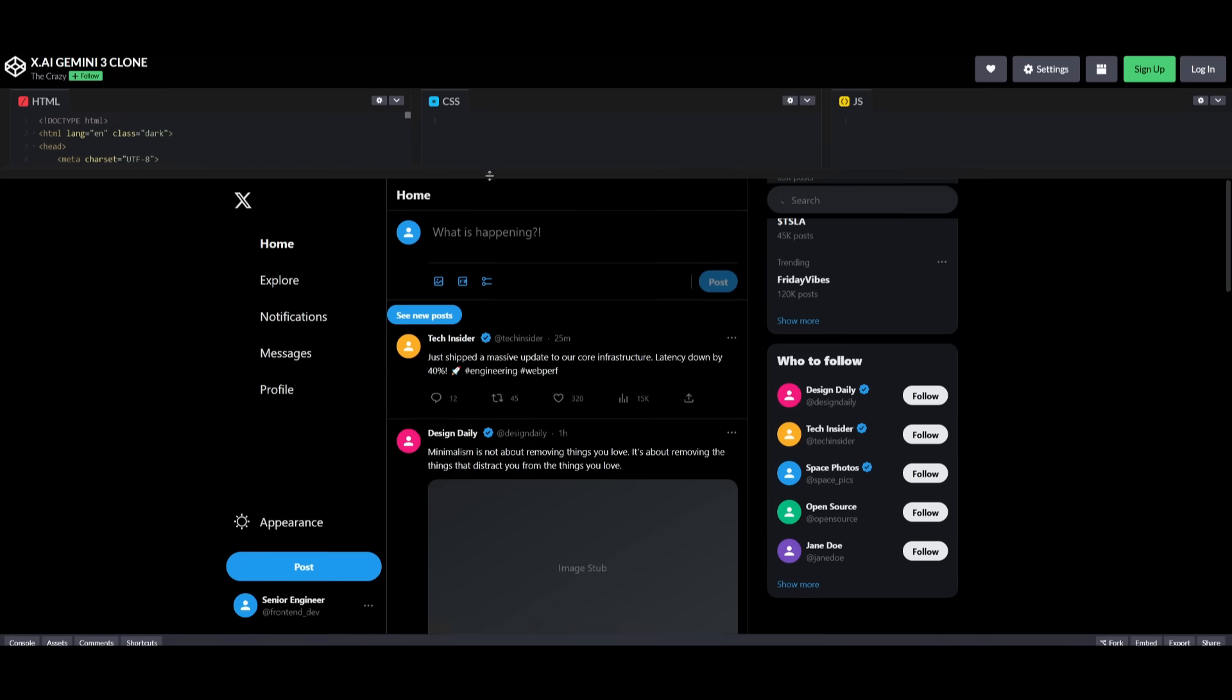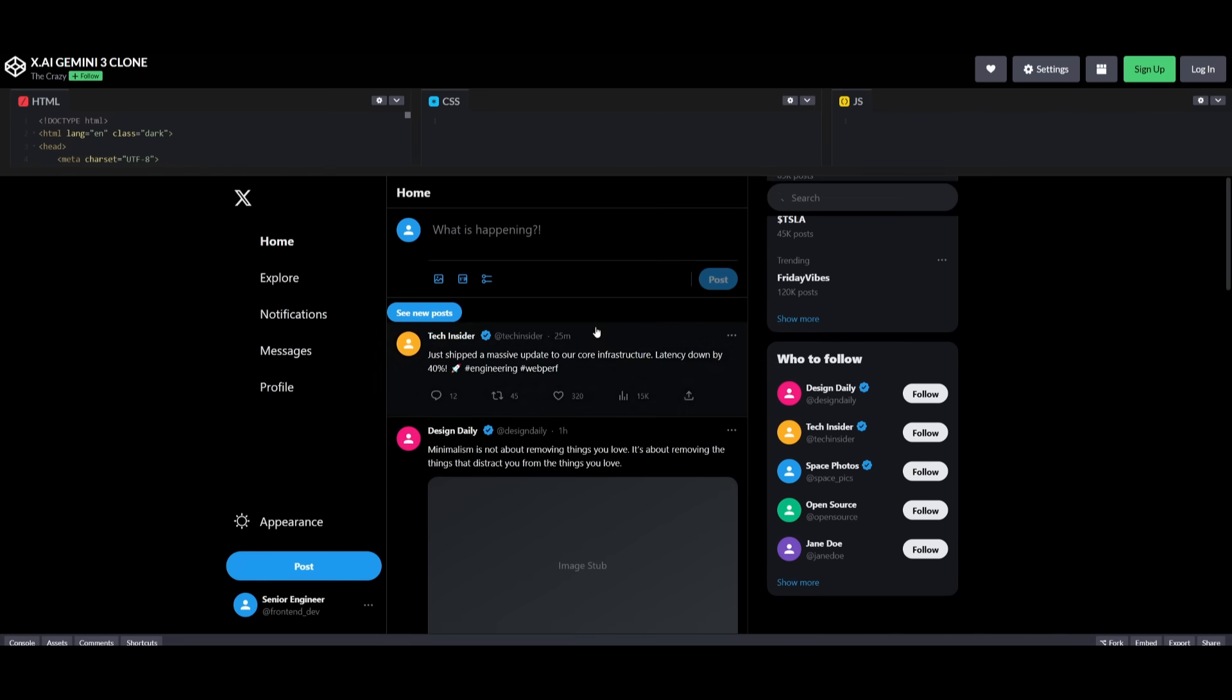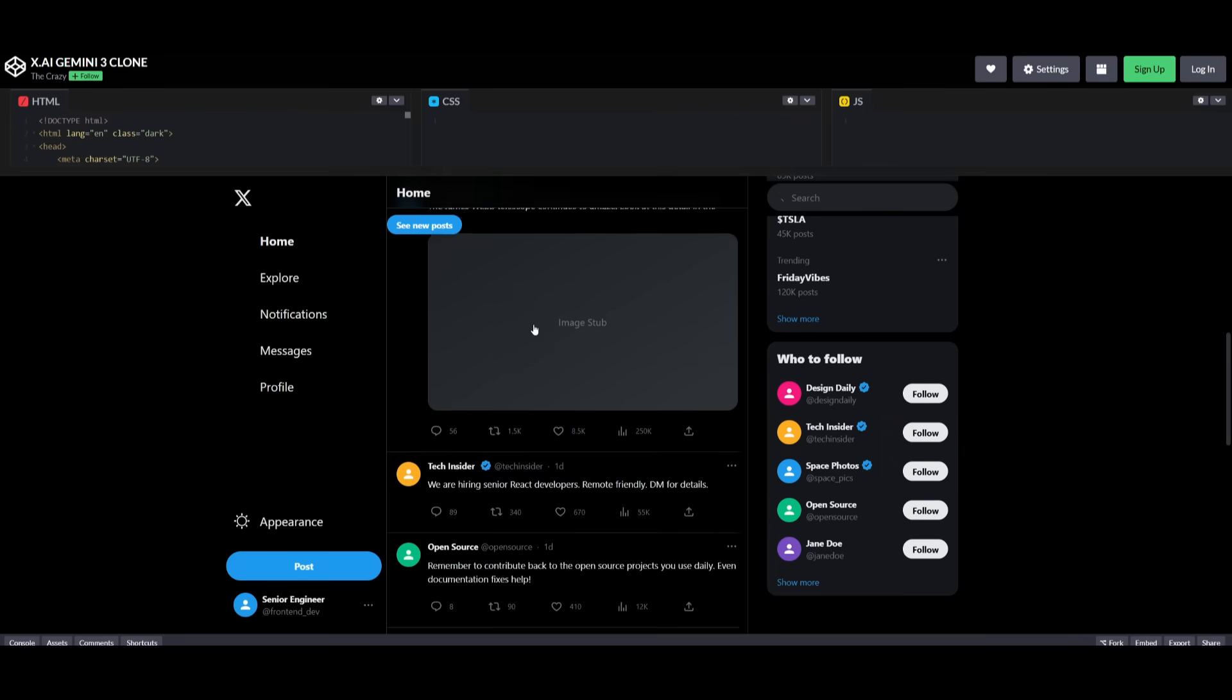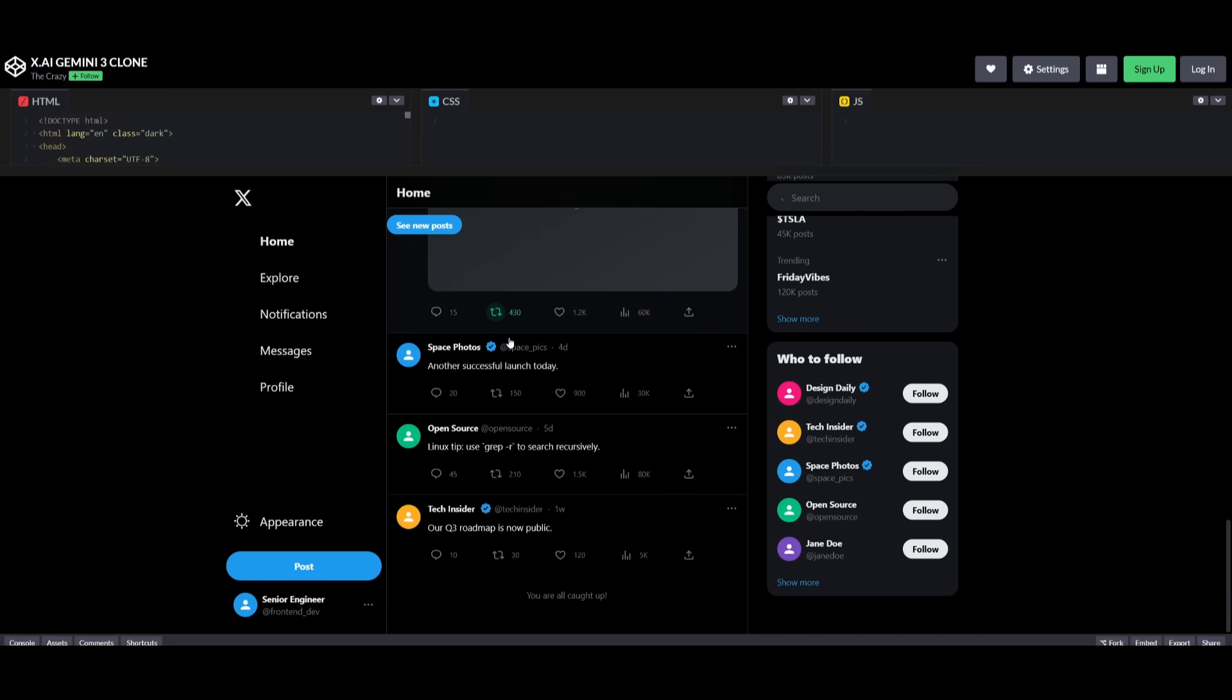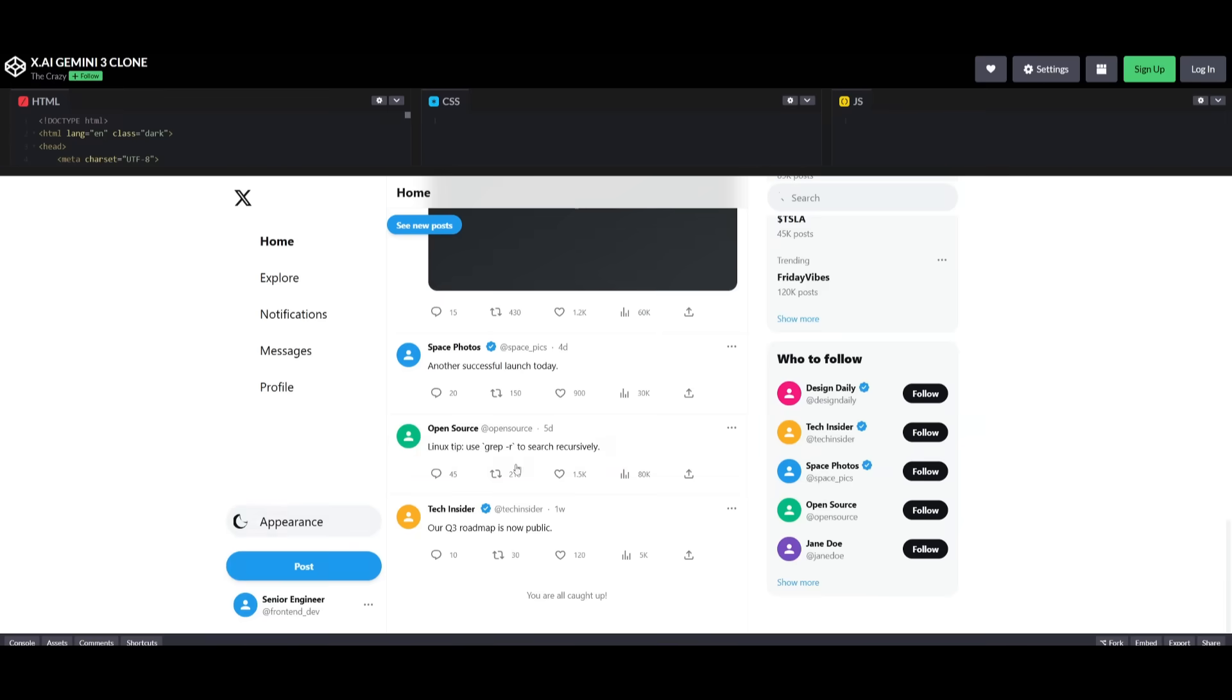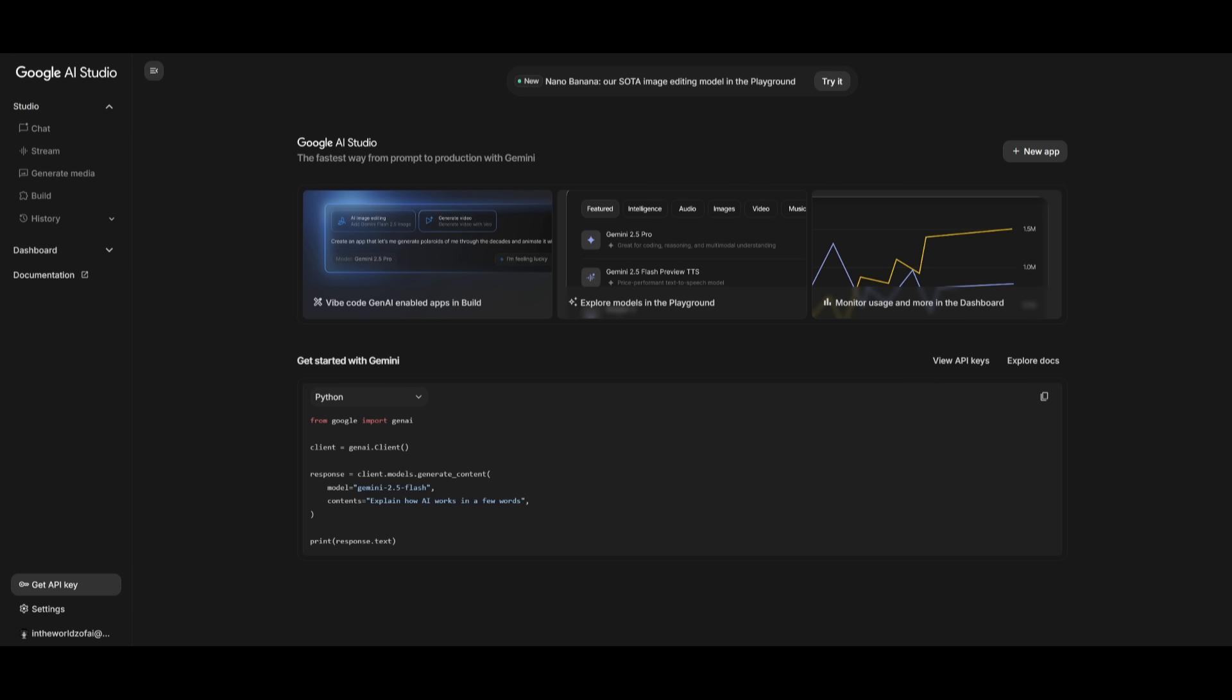Here is another example of a Twitter clone that was fully generated using the Gemini 3.0. This is probably the best outputted generation of a Twitter clone that I have seen from a model. This is something that it had coded out fully on its own, and you can see that it looks exactly like Twitter.